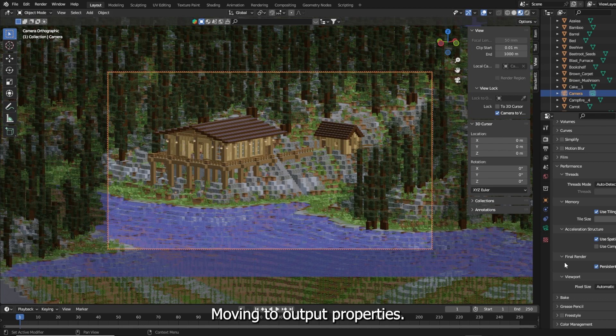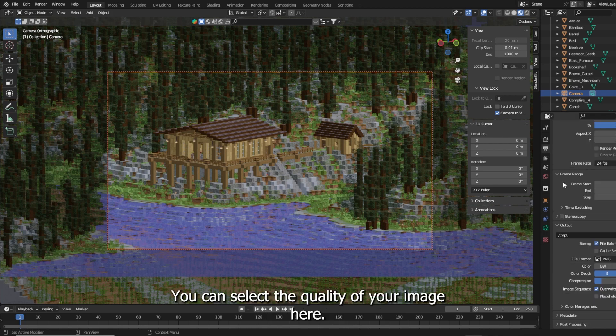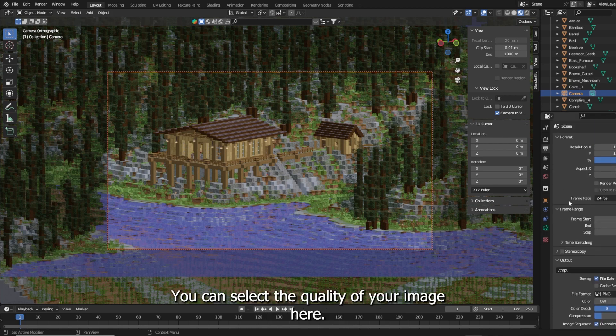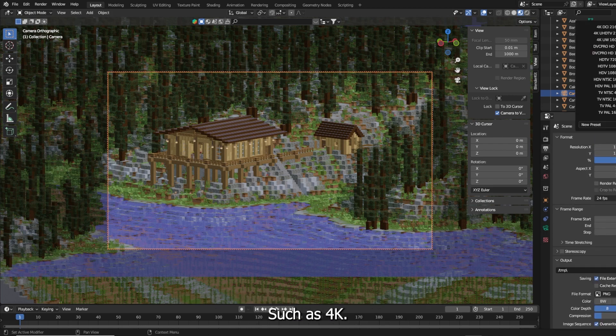Moving to output properties, you can select the quality of your image here such as 4K.